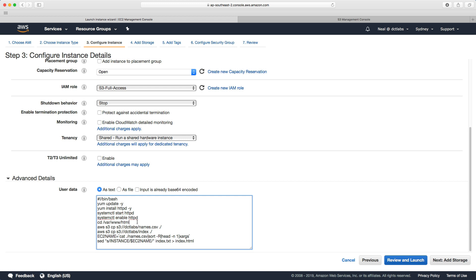I'll quickly walk you through this script — it's all in the course downloads. We've got the path to the interpreter, we update our packages, we install and enable the HTTP web server, then we change to the HTML directory and copy down those files: names.csv and index.txt. Next we create a variable from code that randomly pulls out a name from that names file, and then we replace the word 'instance' in index.txt with the actual name and save it out as an HTML file.